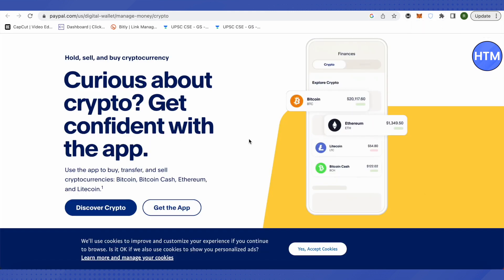This is available only on the PayPal app. On the PayPal app, find the Finances section. In the Finances section you will find Cryptos, so just click on Bitcoin and copy the Bitcoin address.